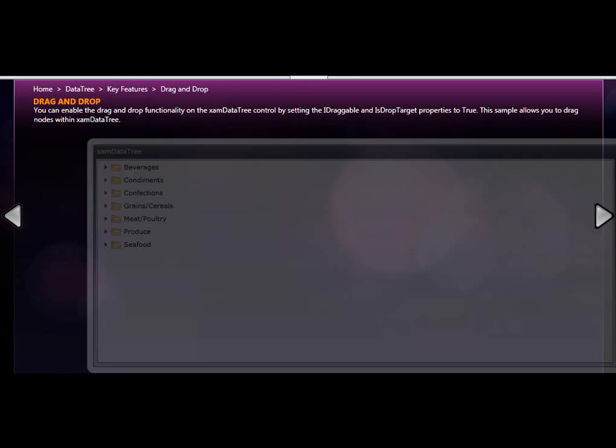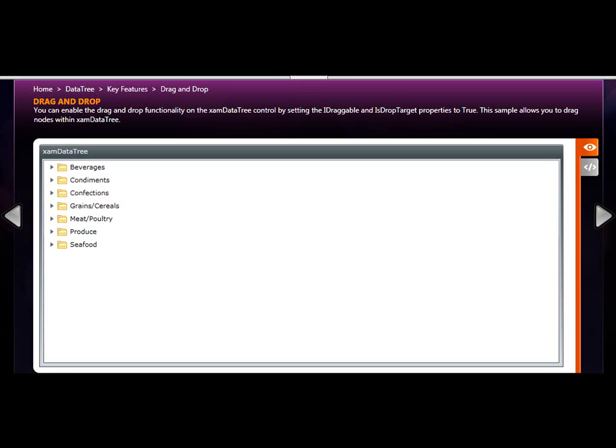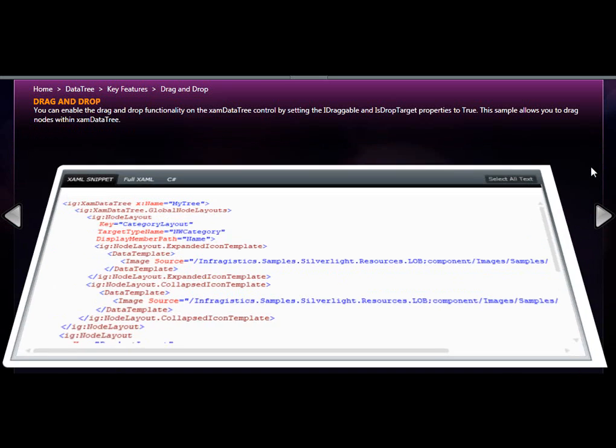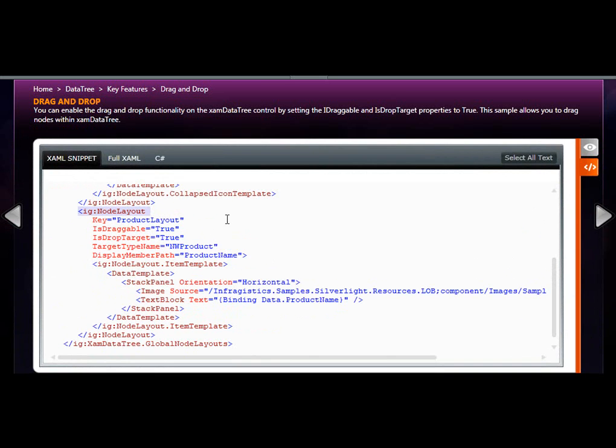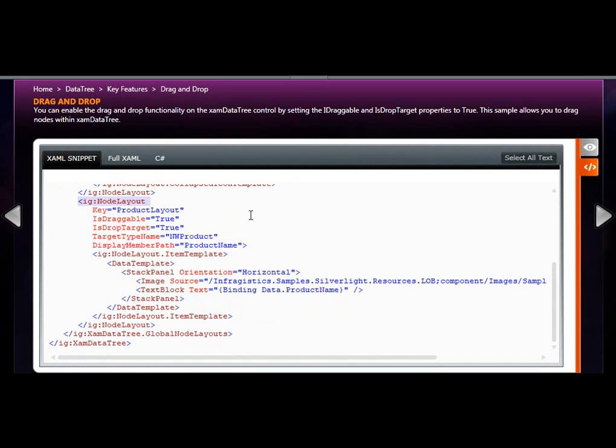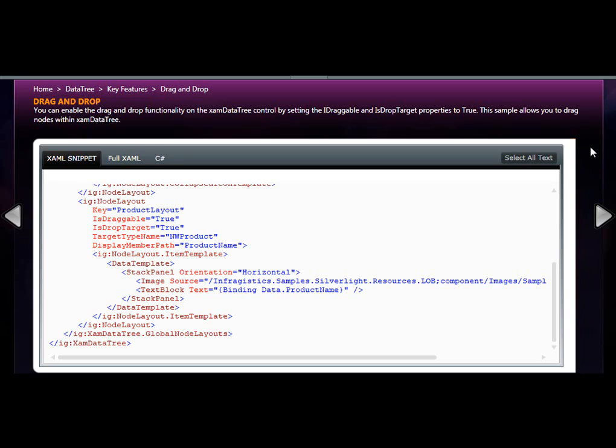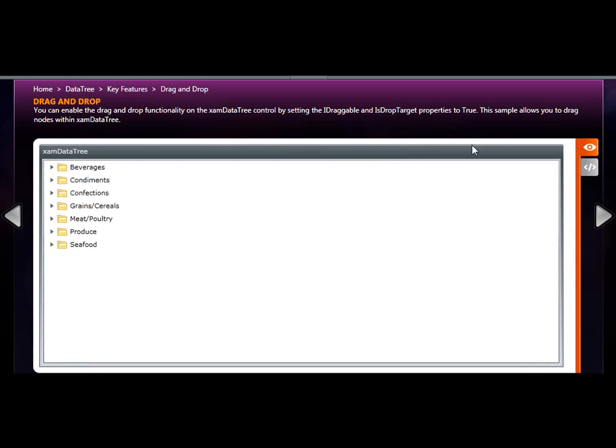XAM data tree also supports drag and drop by setting some properties within its object model. XAM data tree's node layout property contains some sub-object properties, such as the isDraggable property and isDropTarget property. Setting them both to true essentially allows you to have drag and drop within the actual tree itself.